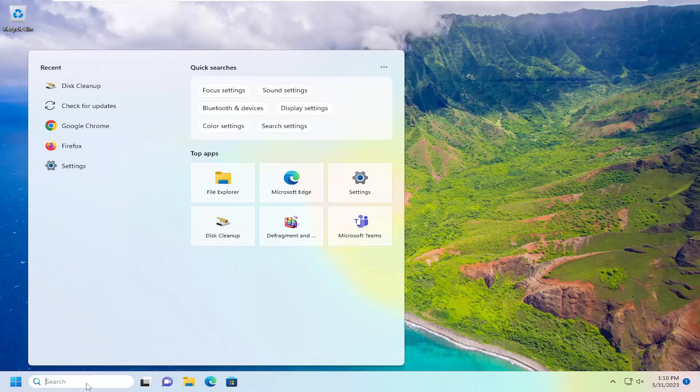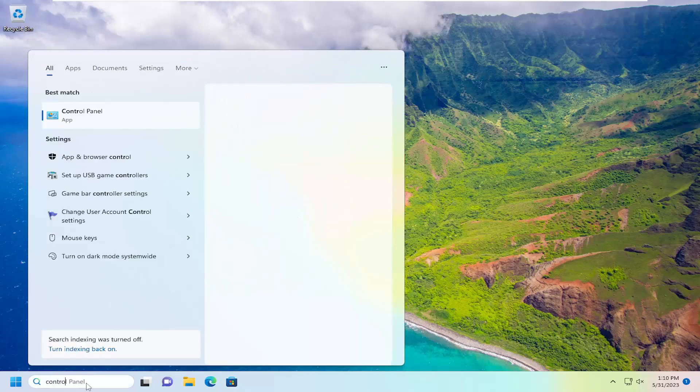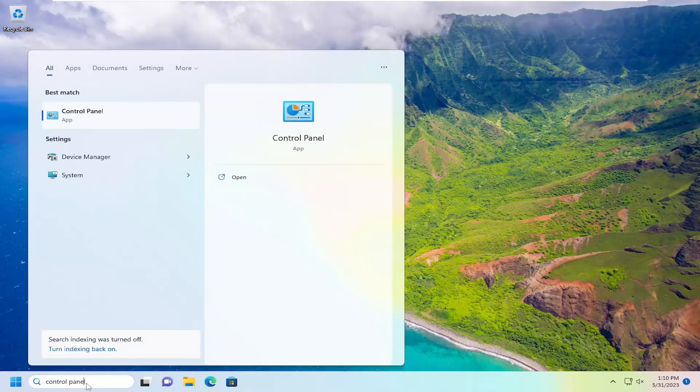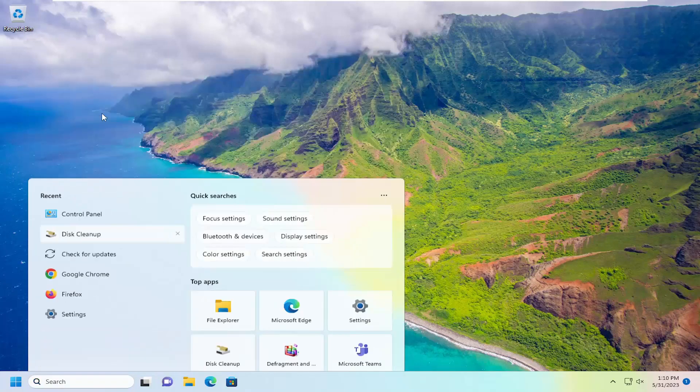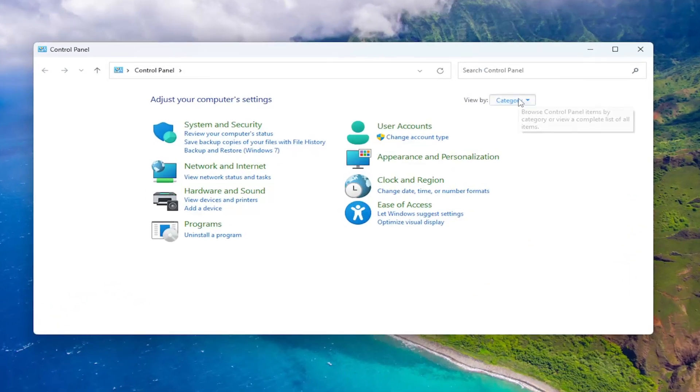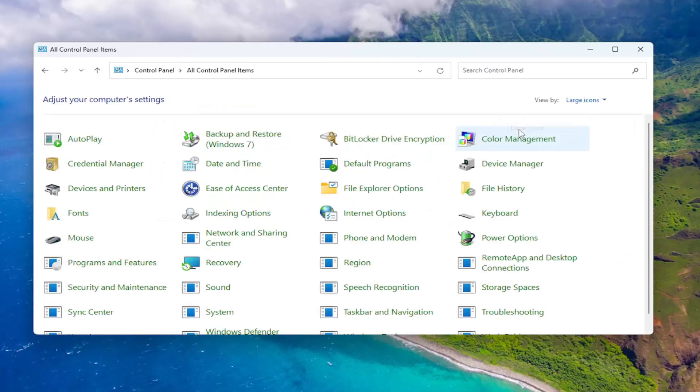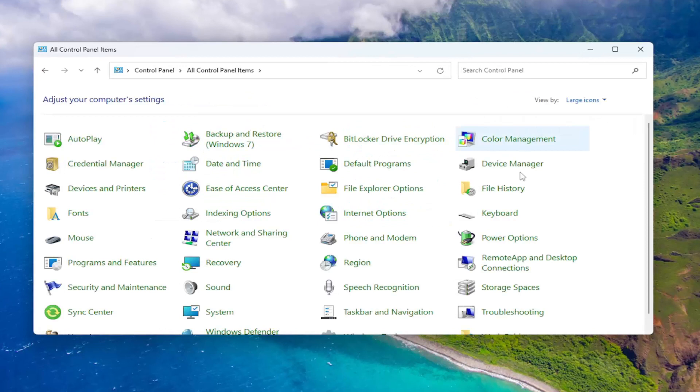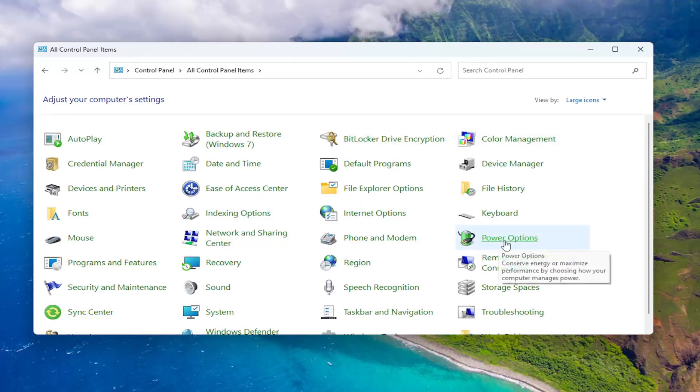Start off by opening up the search menu and type in Control Panel. Best match should come back with Control Panel. Go ahead and open that up. Set your view by up in the top right to large icons, and then you want to select the Power Options selection.